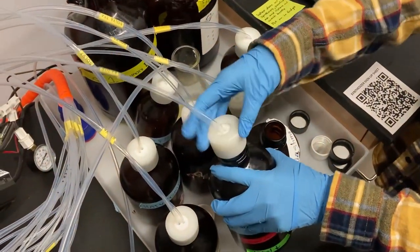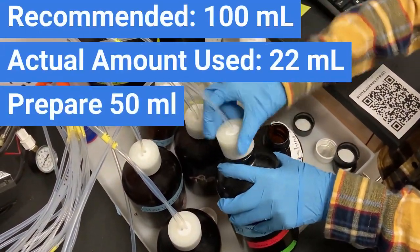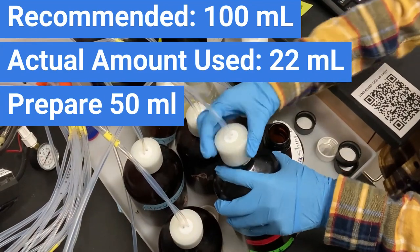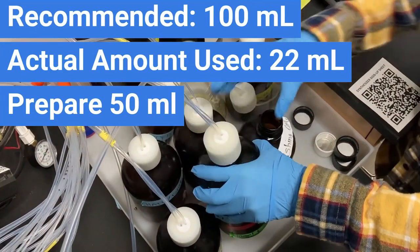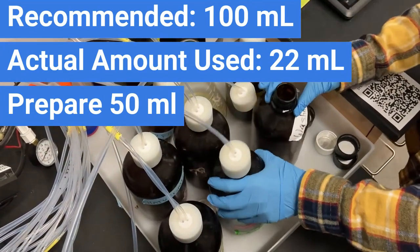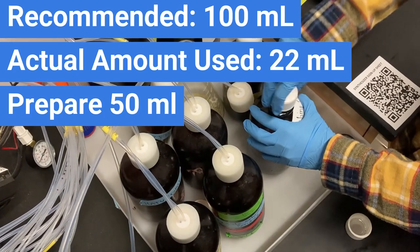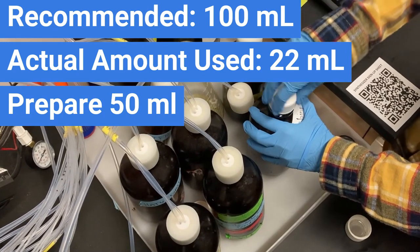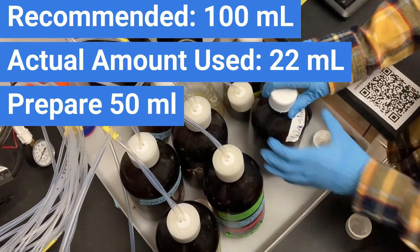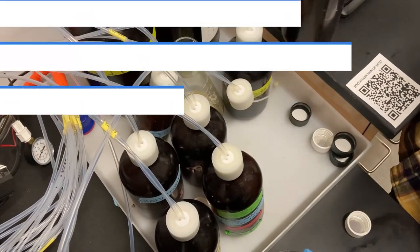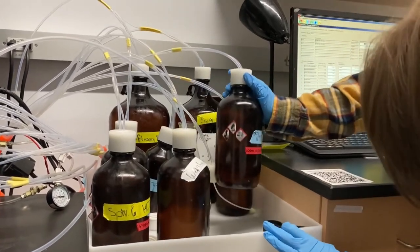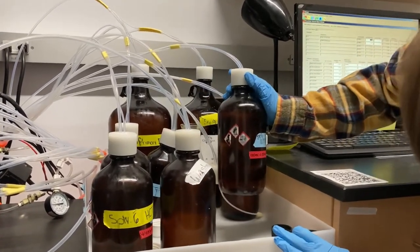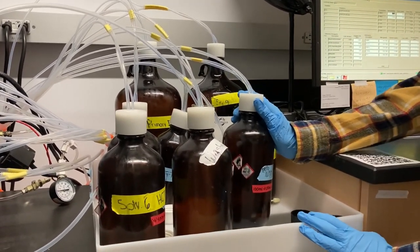While the instrument recommends that we have 100 ml of this solution in our reagent bottle, the synthesis needs only 22 ml. Therefore, it saves more reagents if we prepare 50 ml of the reagent instead of 100. Inspect each reagent bottle and determine which needs to be filled. Take note of how much reagent you need to make.